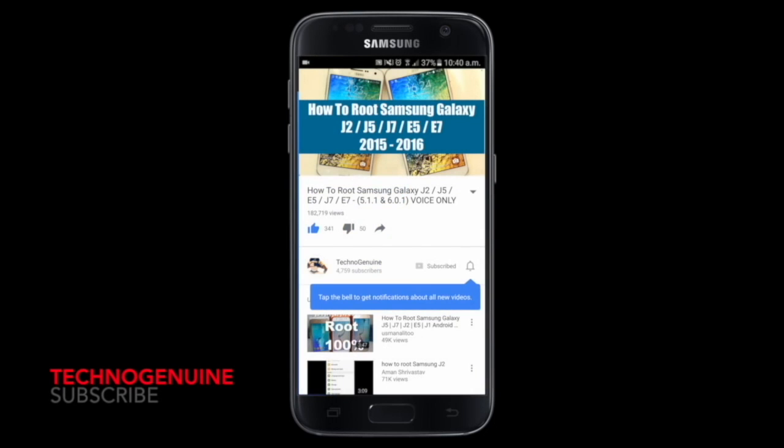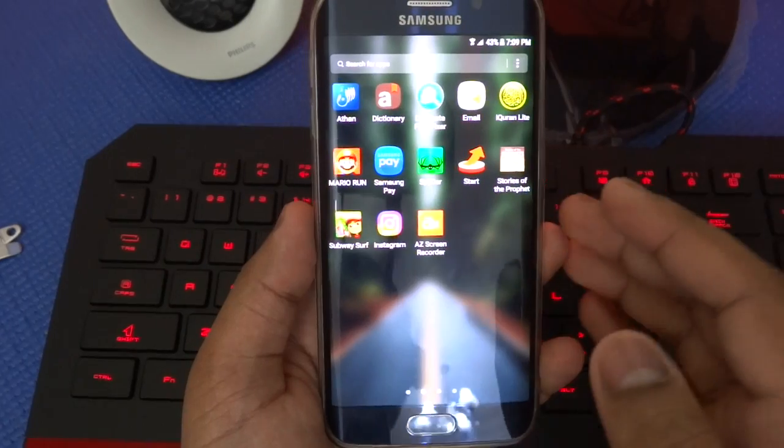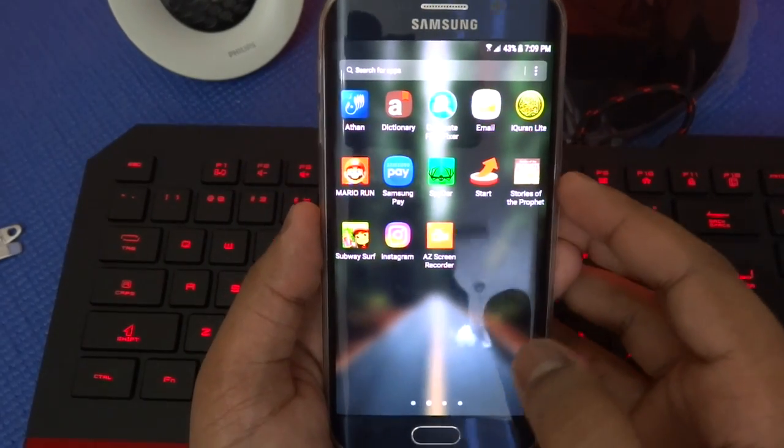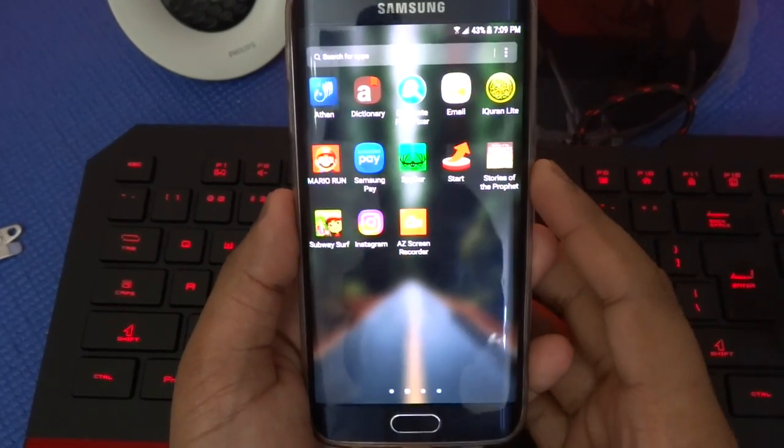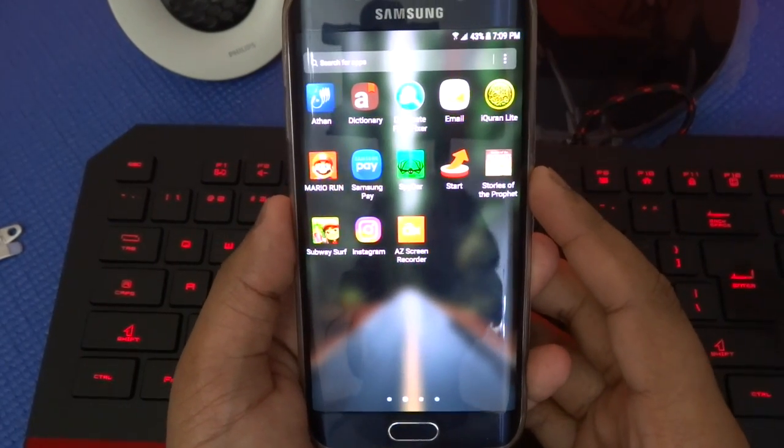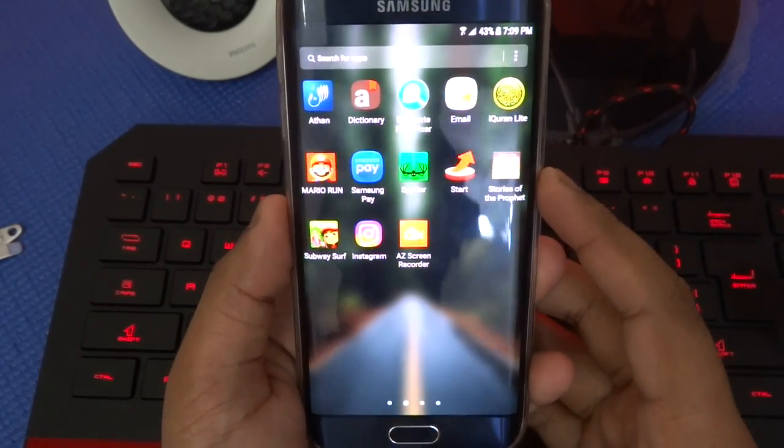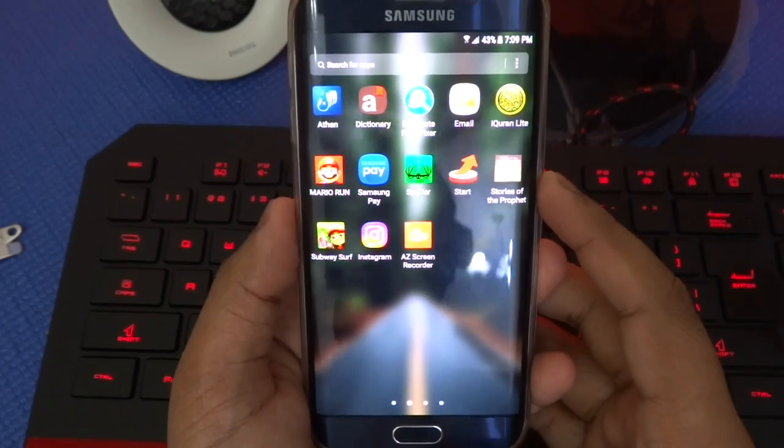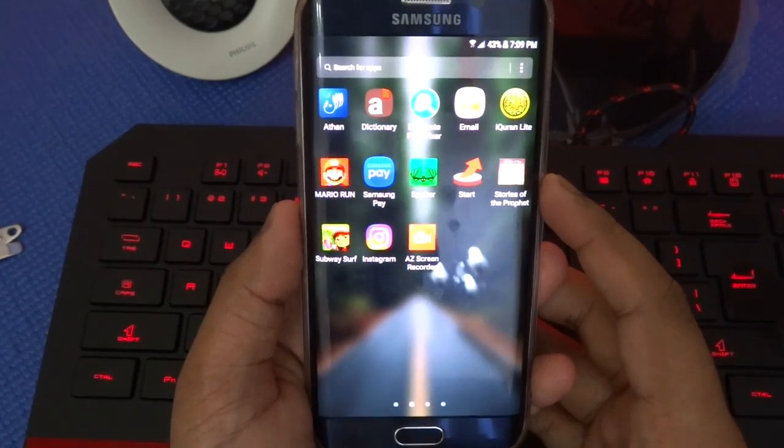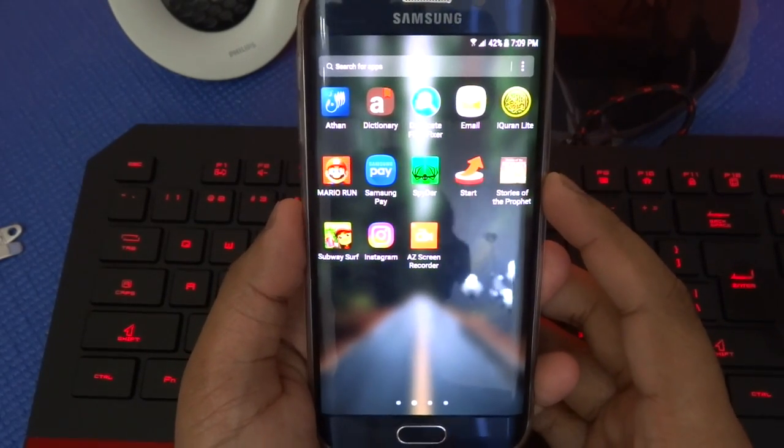Don't forget to subscribe and press the notification icon. Hello guys, this is Hekno Genuine and today I'm going to show you how to get a screen time of four to five hours or more.